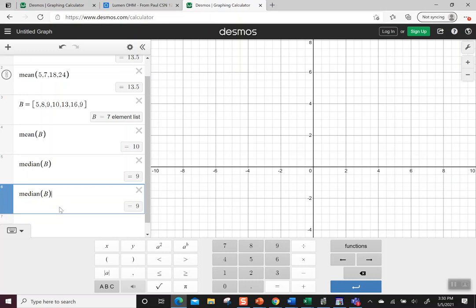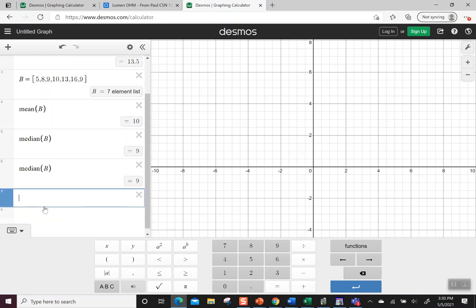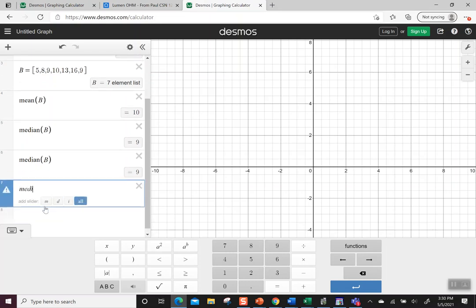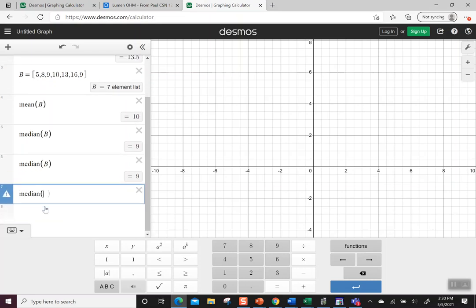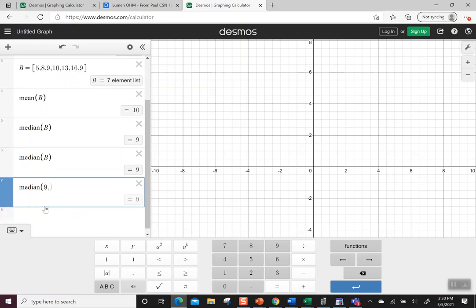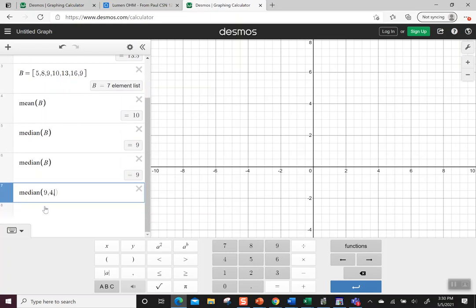You can do the one that fits for whatever you're doing. I think with only a couple of numbers, it's okay to just type them in parentheses. Say we wanted to do the median of 9, 4, 1, 3, and it says it's 3.5. I use the list when I have a bunch of numbers and just type them in when I only have a few.